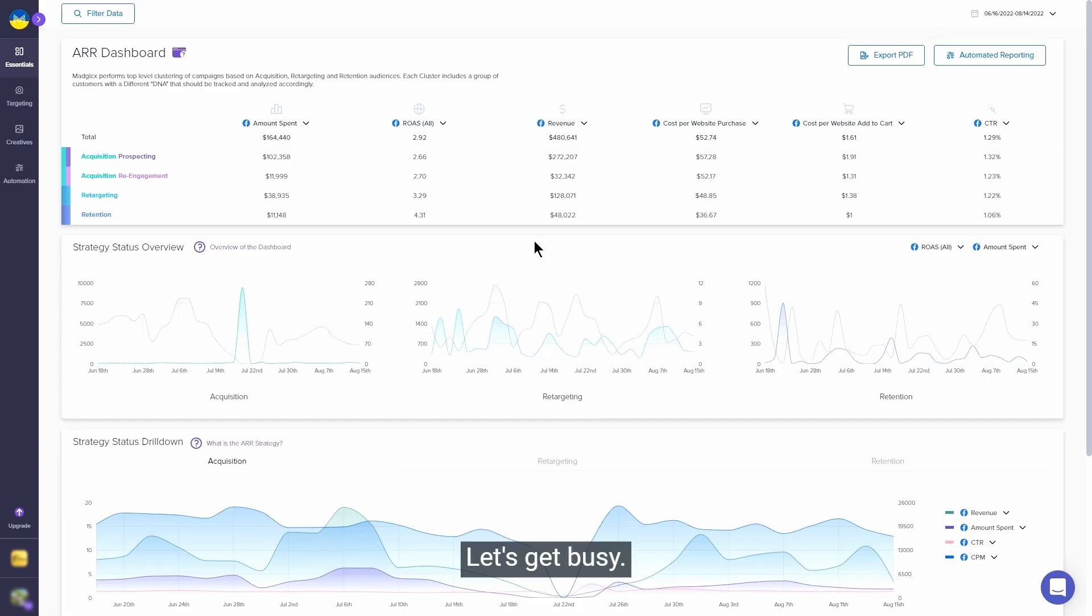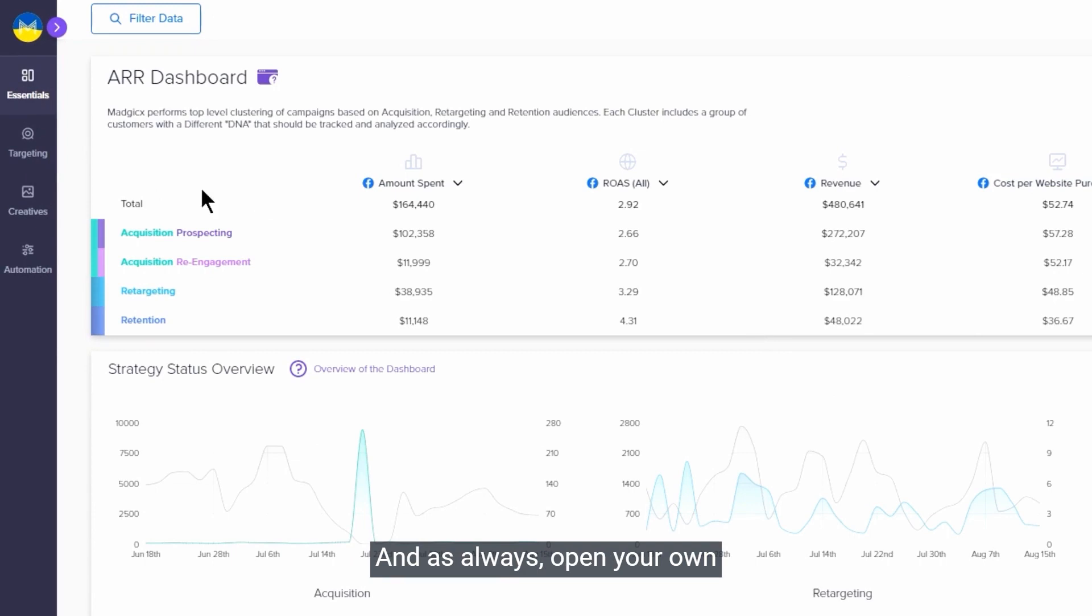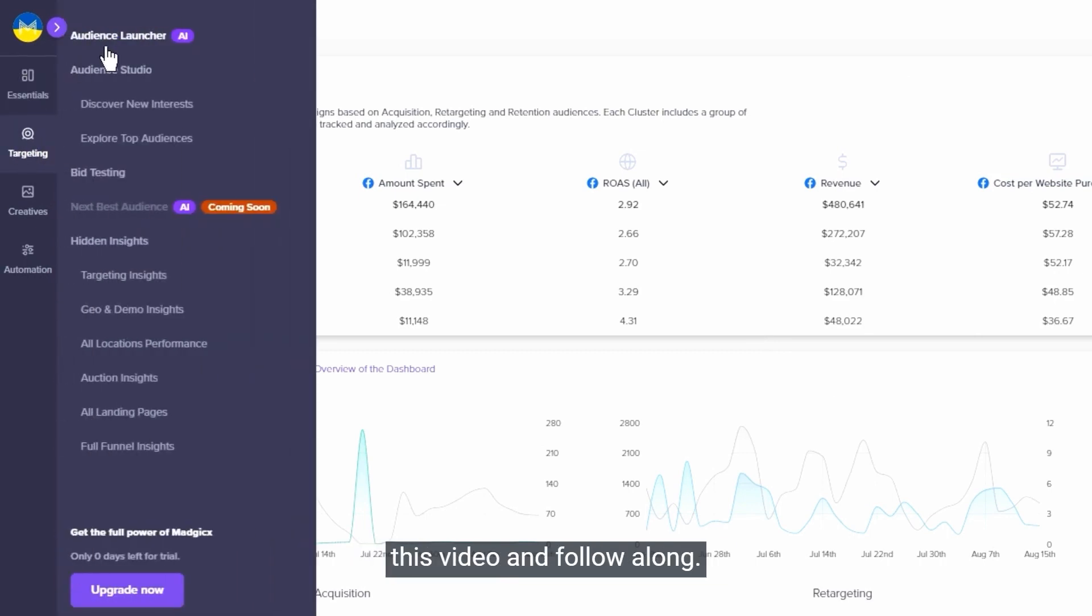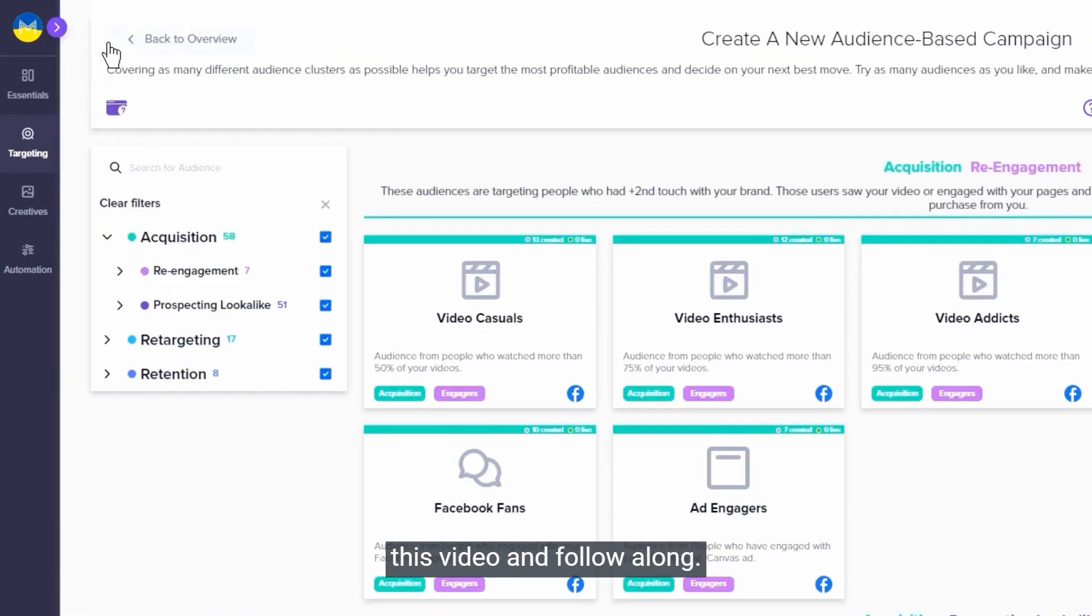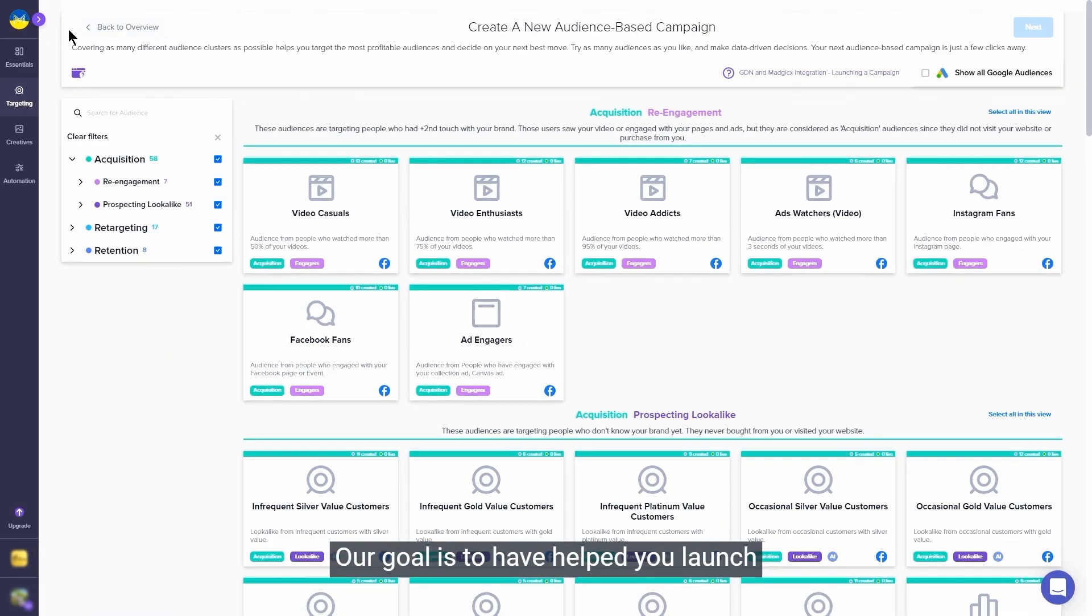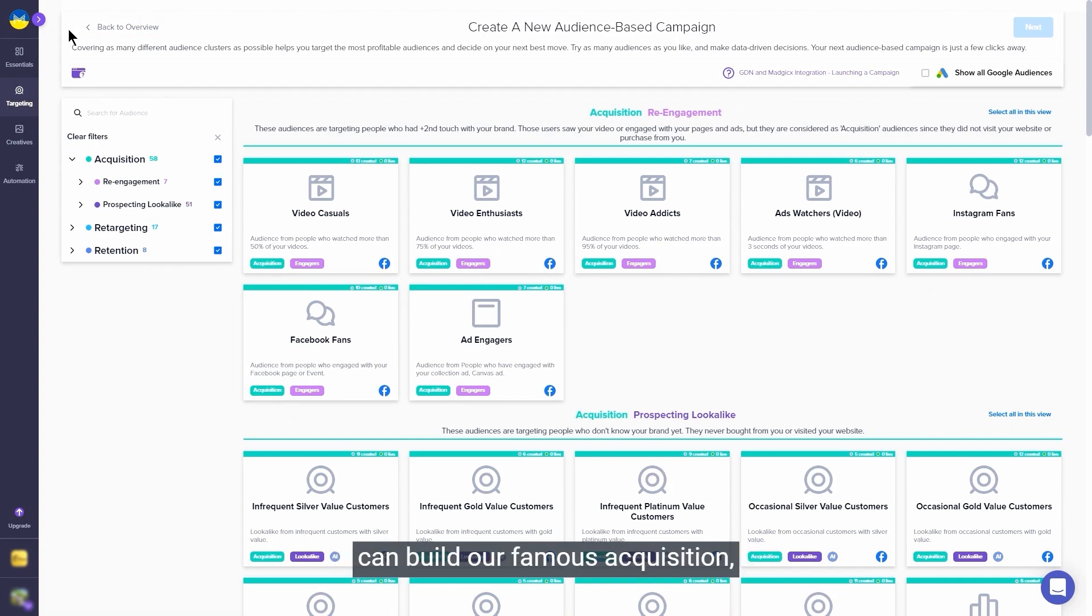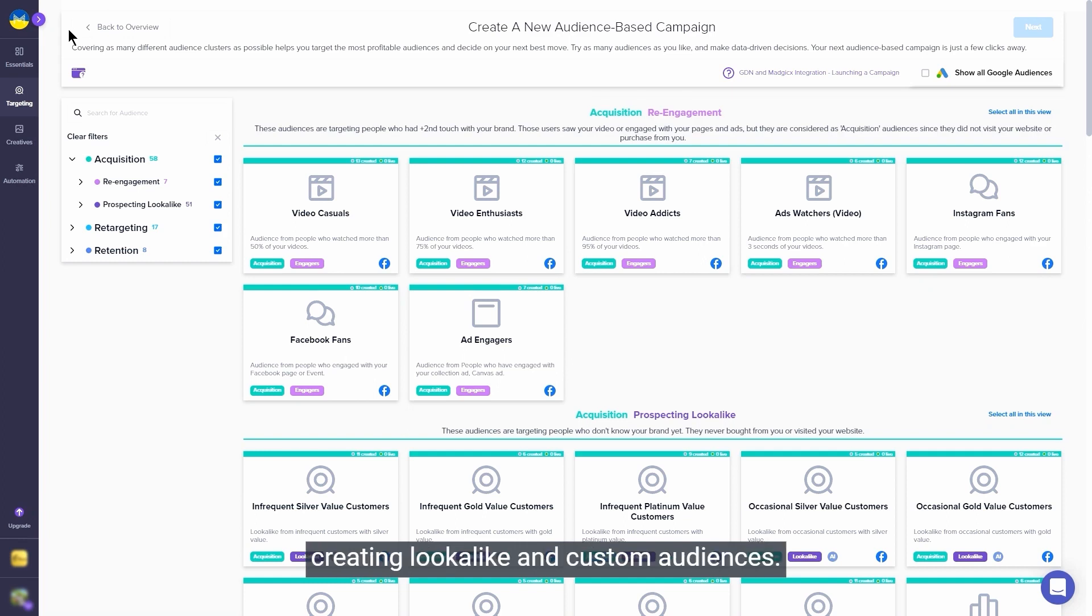Let's get busy. As always, open your own Magix account while watching this video and follow along. Our goal is to have helped you launch your first few Magix audiences while watching this exact video. The Audience Launcher is where you can build our famous acquisition, retargeting, and retention strategy by creating lookalike and custom audiences.